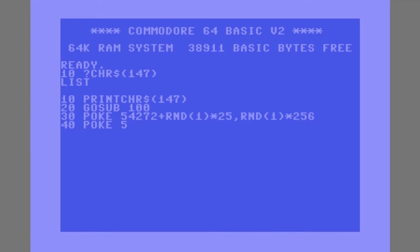On line 40, we're going to poke into the memory location responsible for setting the border color, which is 53280. We're going to poke in the value stored in R, which we haven't set yet.